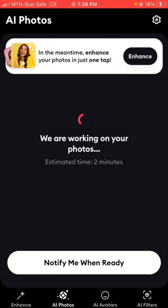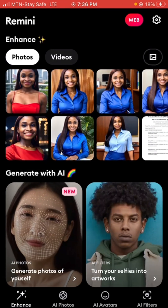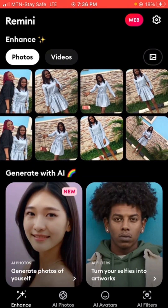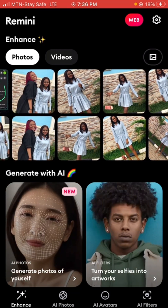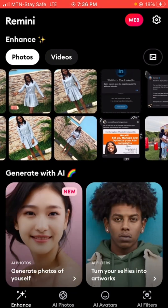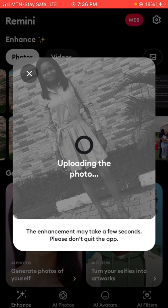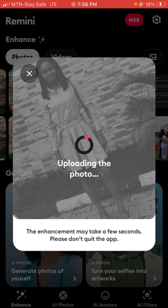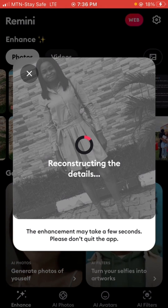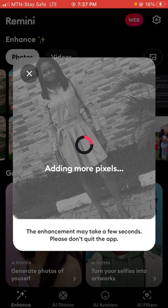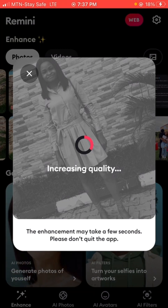Creating AI photos is not the only thing you can do on this app. You can also enhance images — say an image from your gallery that isn't very sharp. I'll click 'Enhance' and see what happens. Aside from enhancing pictures, you can also create AI avatars and apply AI filters. Here's the before and after of the enhancement — you can see how it looks.